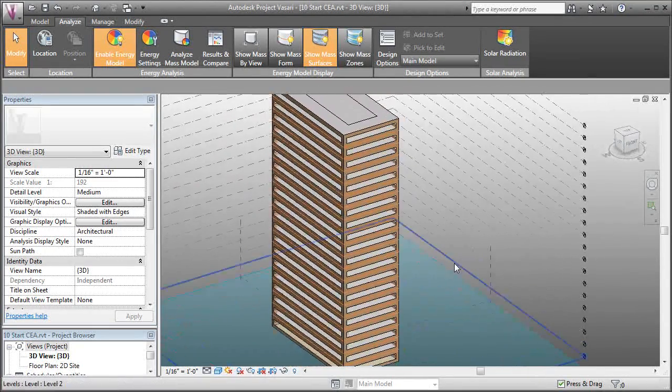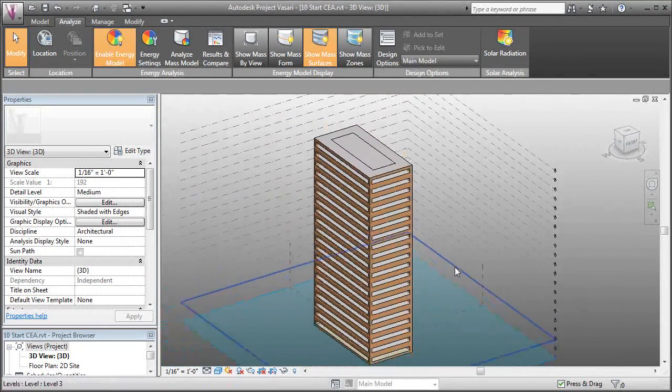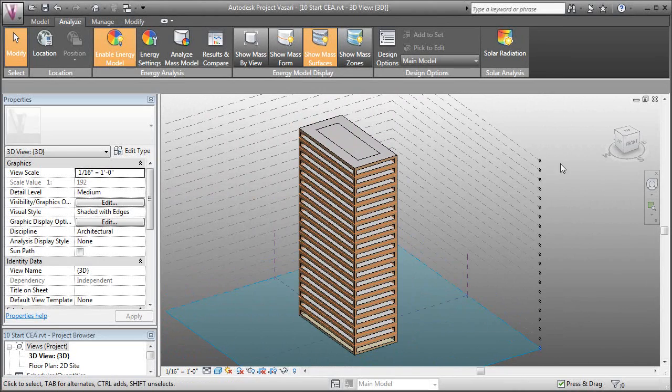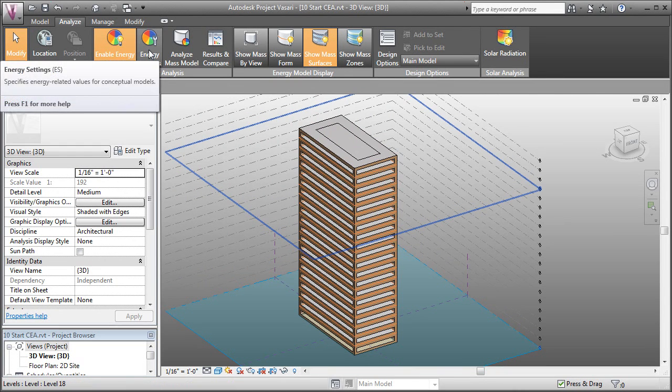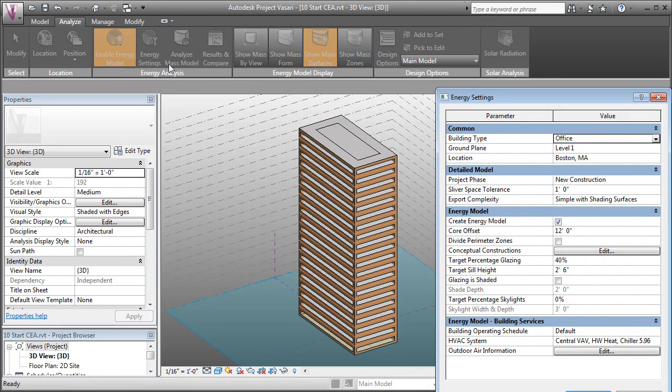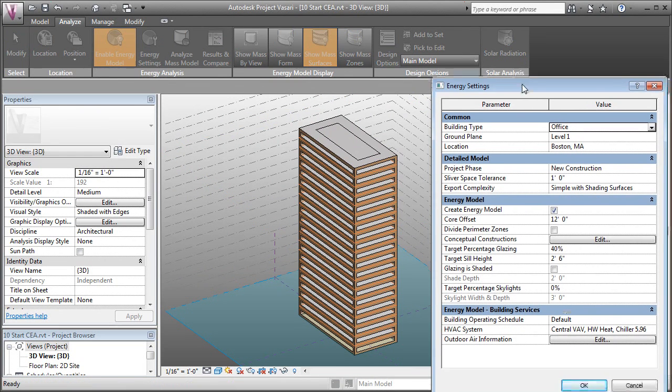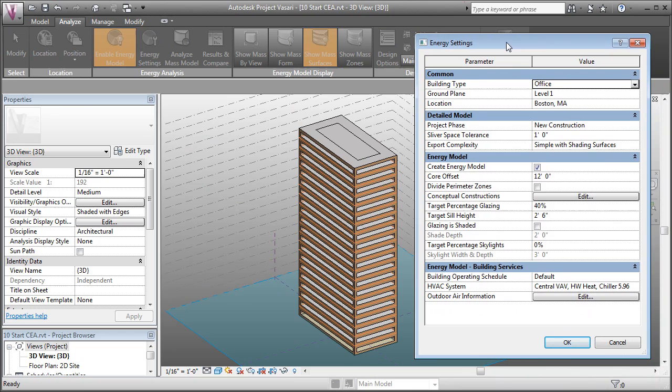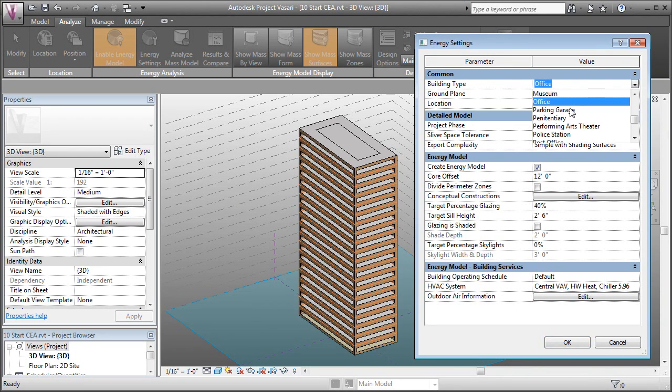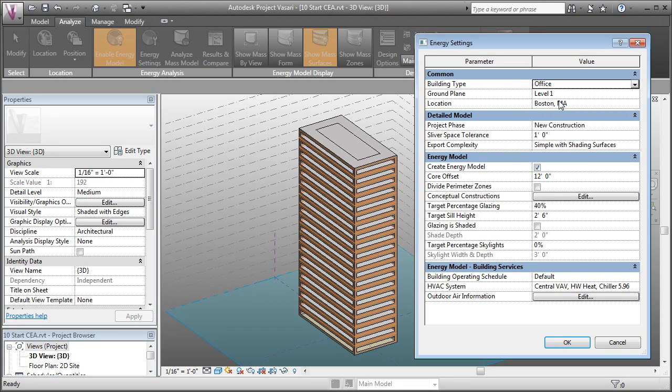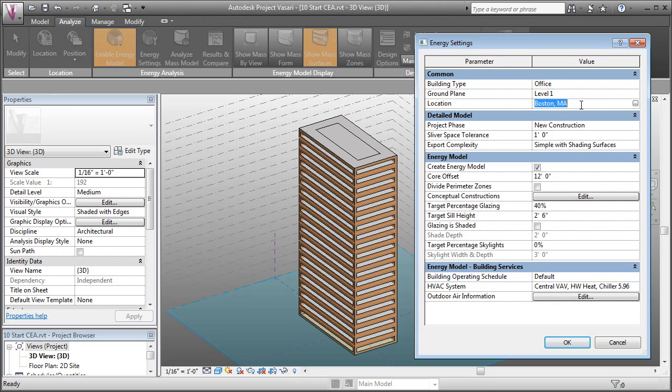Now we can modify these settings by coming over to the Energy Settings button and modifying some of the settings. We can change the building type if it's a residential, parking garage, museum. We'll leave it as an office building for now. We can set what the ground plane is, what the location is. We'll leave the building in Boston, Massachusetts.